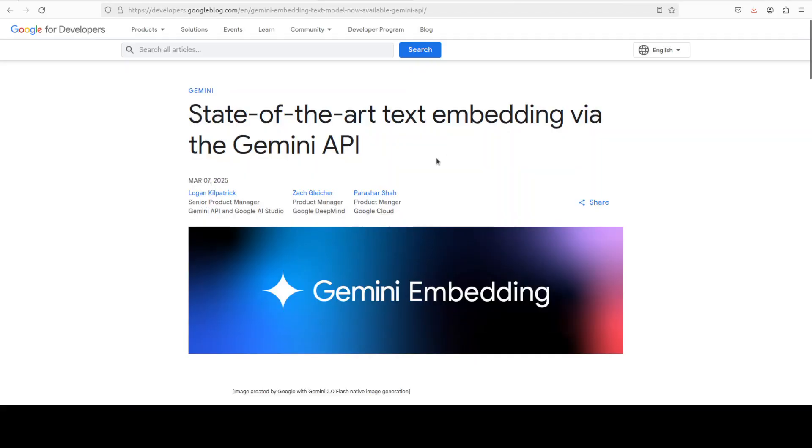But first up, let's try to understand what exactly is this model. This model, Gemini embedding, is a state-of-the-art text embedding model which has been developed through the Gemini API. It's an experimental model trained on the Gemini model itself, inheriting its understanding of language and nuanced context.